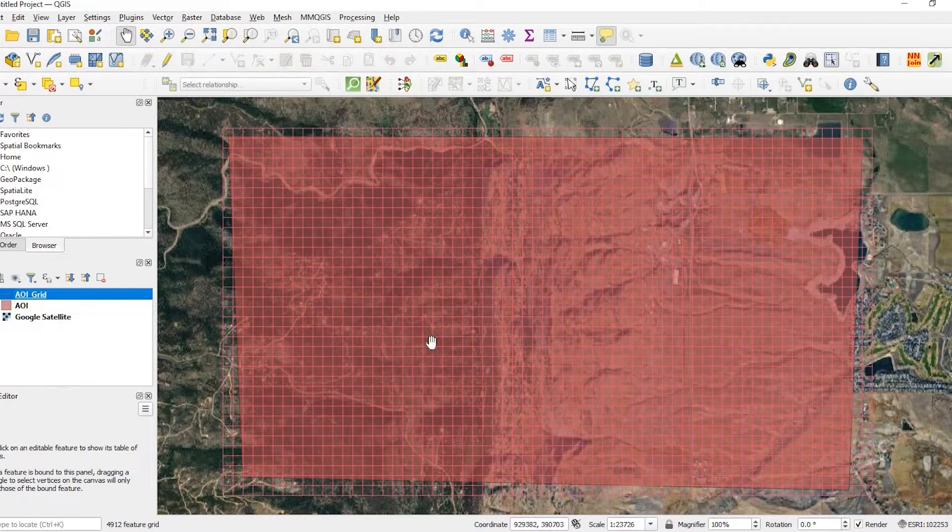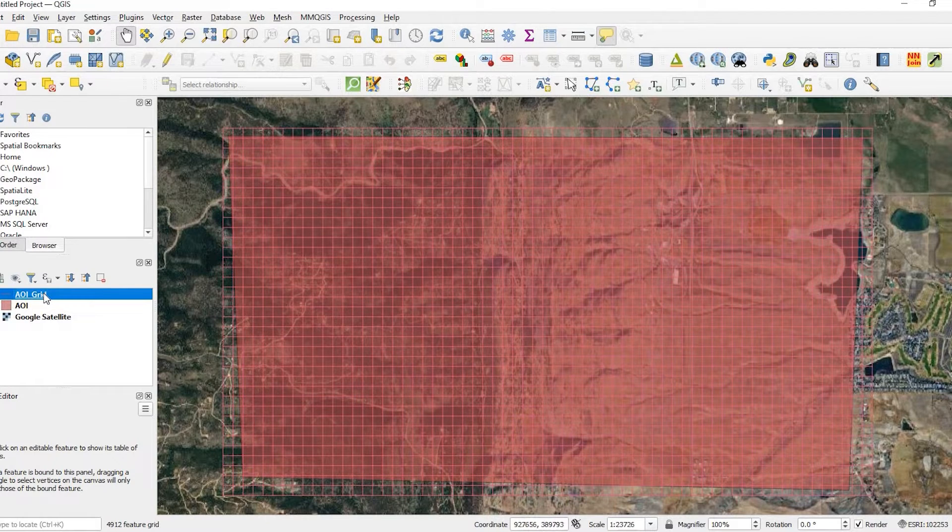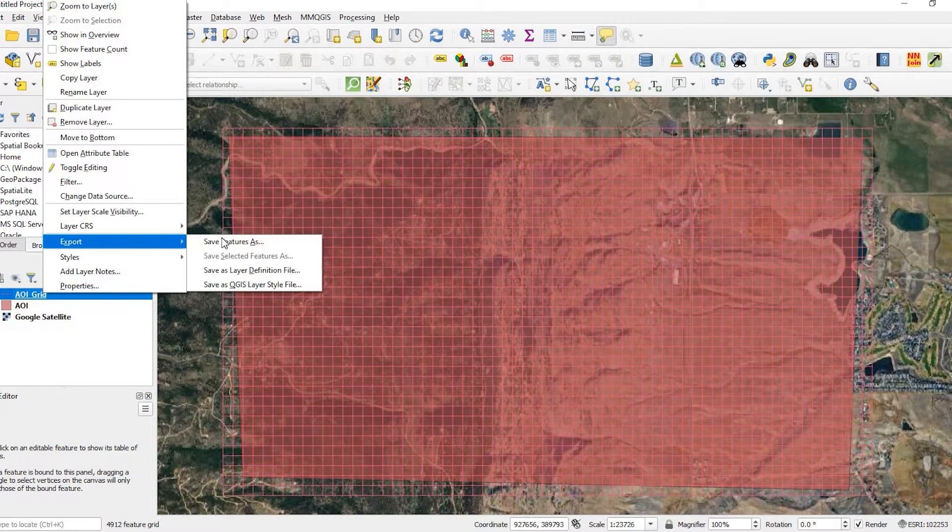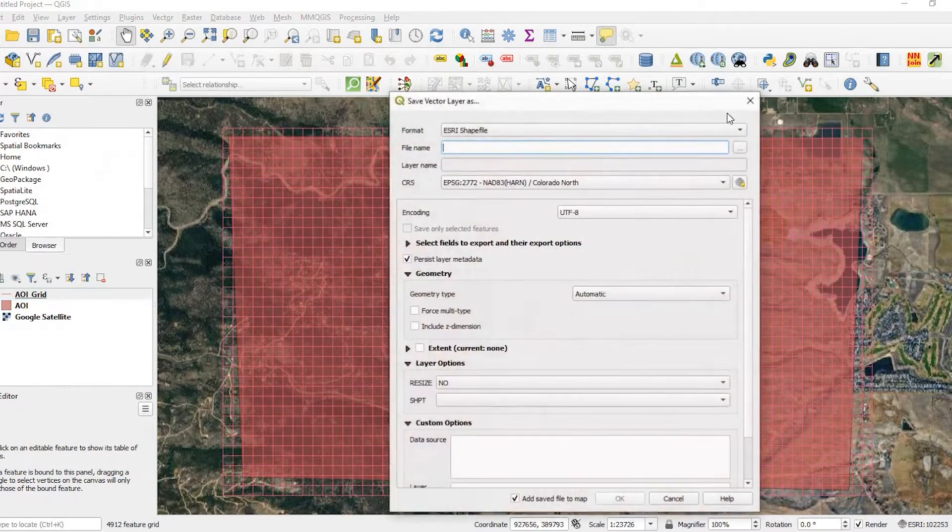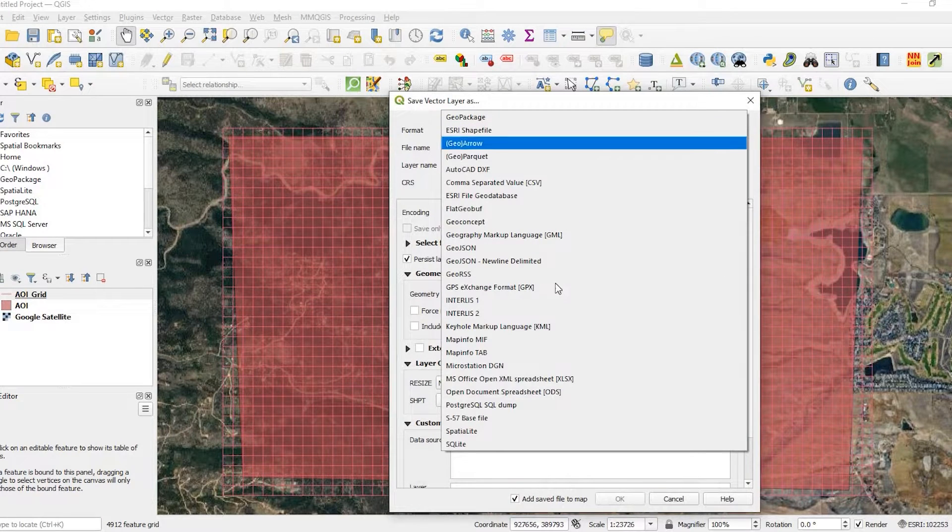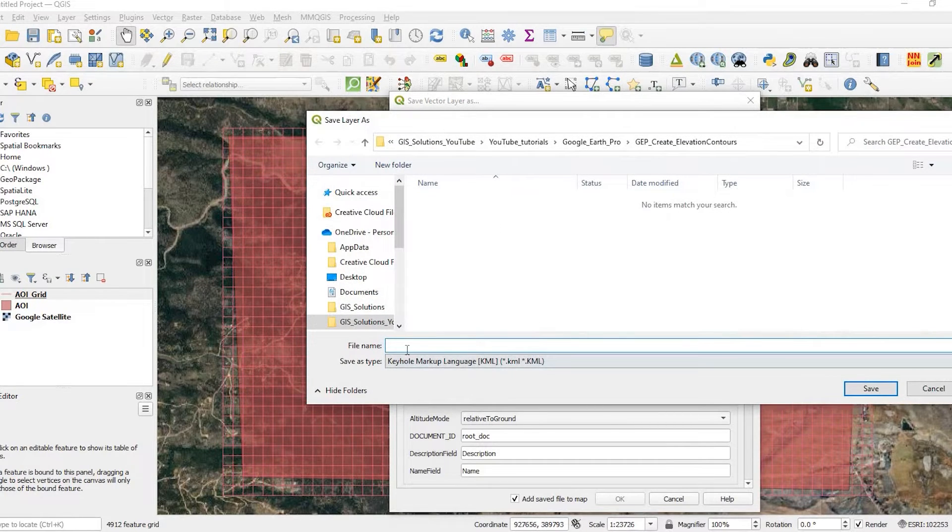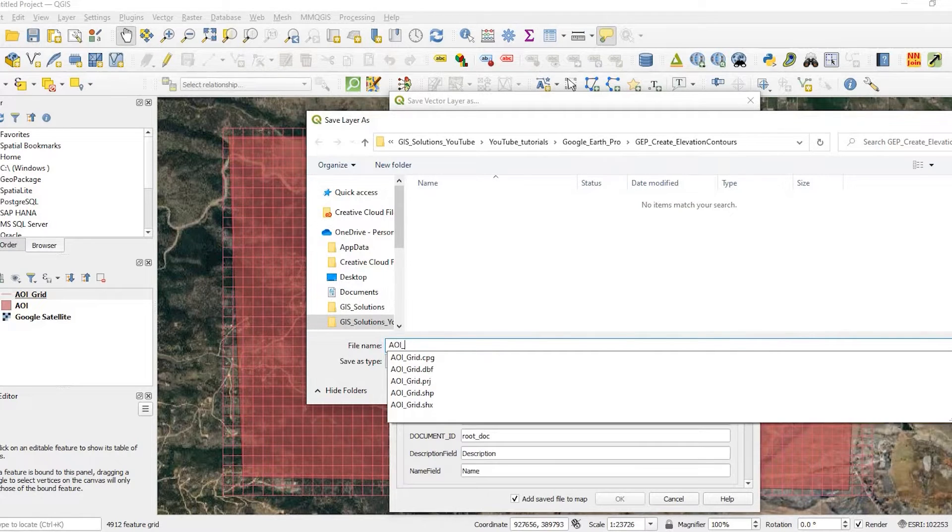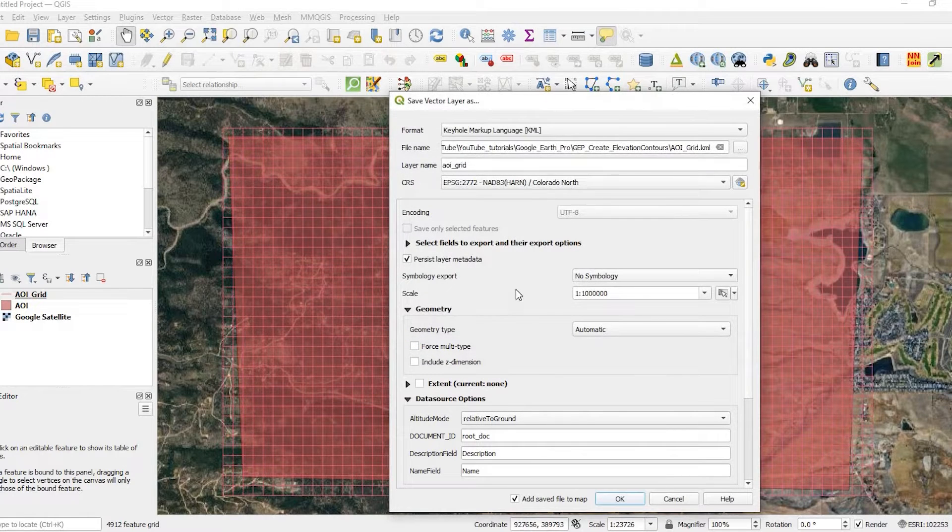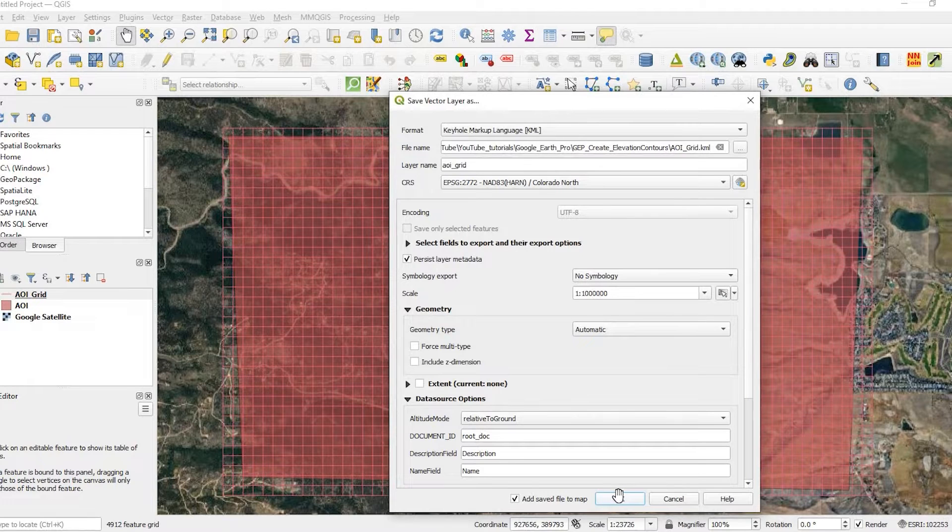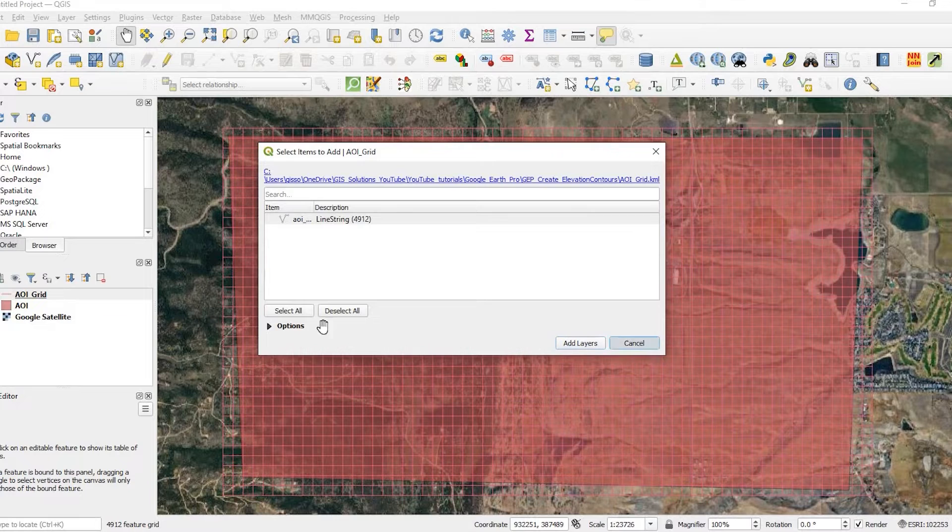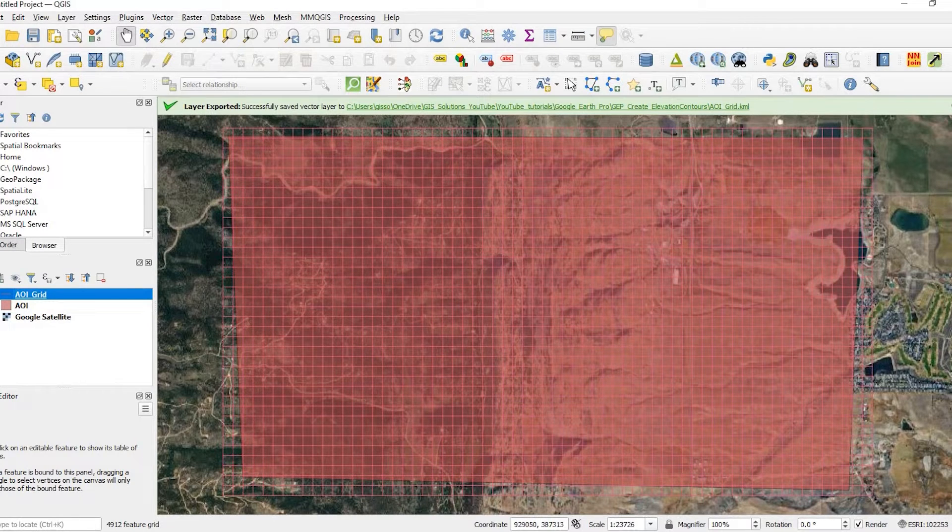So what I want to do now is from this grid, I want to add this to the Google Earth Pro. And in hindsight, I probably should have saved that as a KML when I saved it in my project folder. But let's go and do that now because that's what I want to do is actually have a KML file. And that's going to be in my project folder, area of interest grid. Okay. So now it's a KML. And I'll keep all the defaults the way they are and click on OK. Click on close.